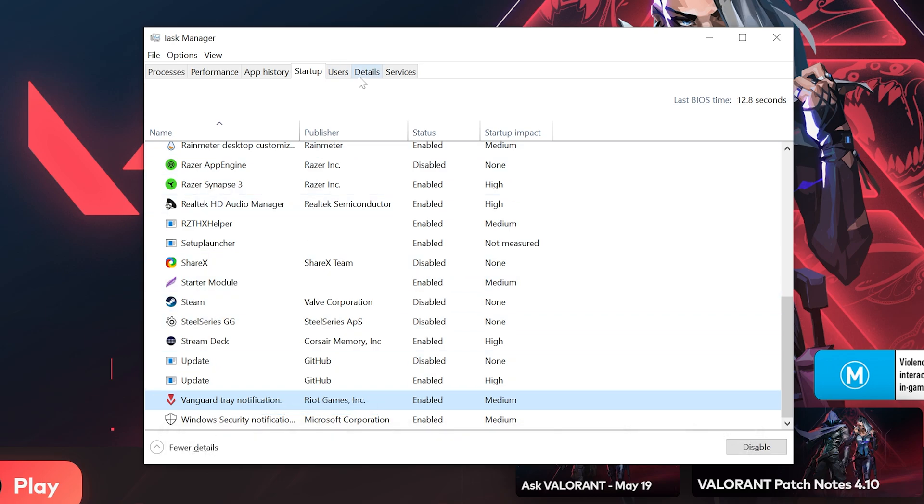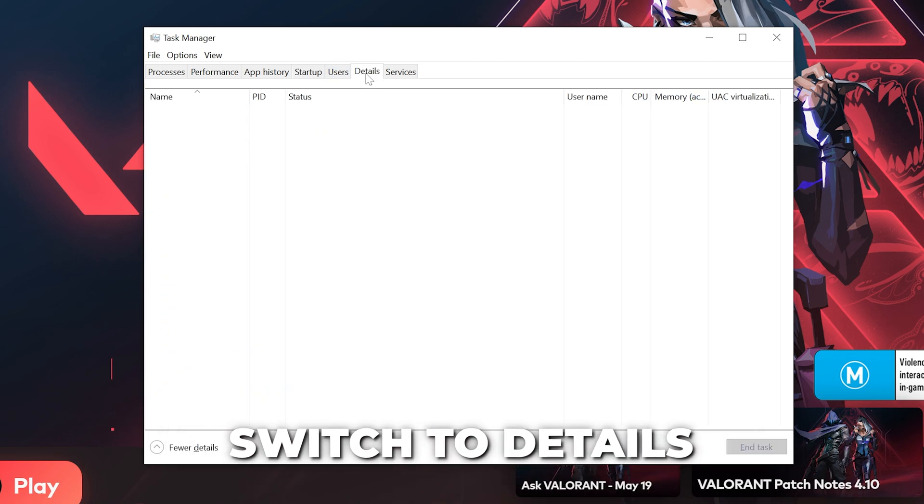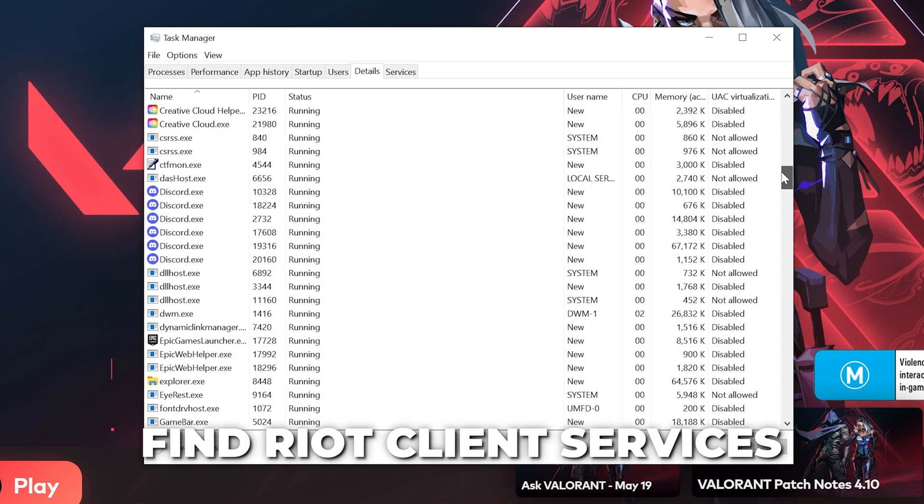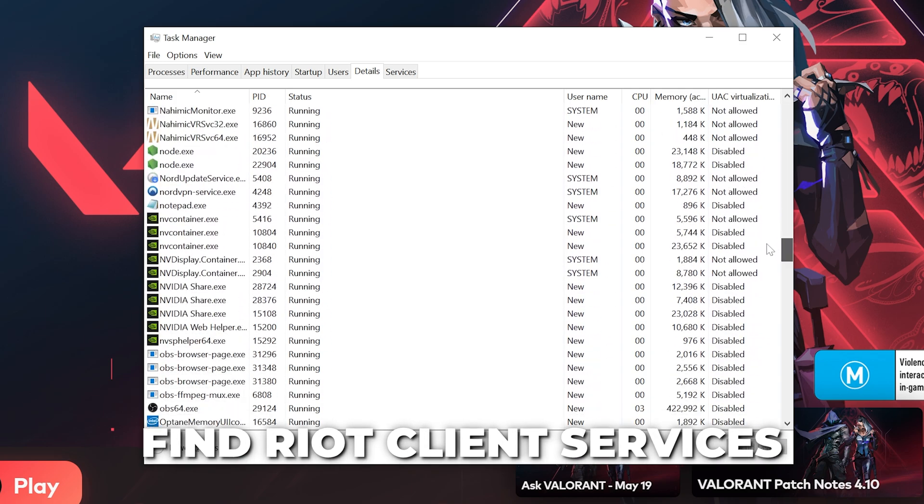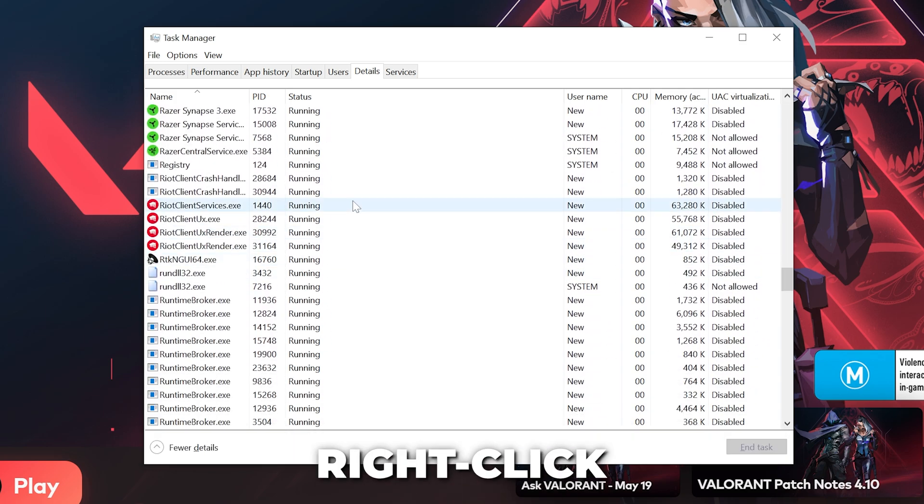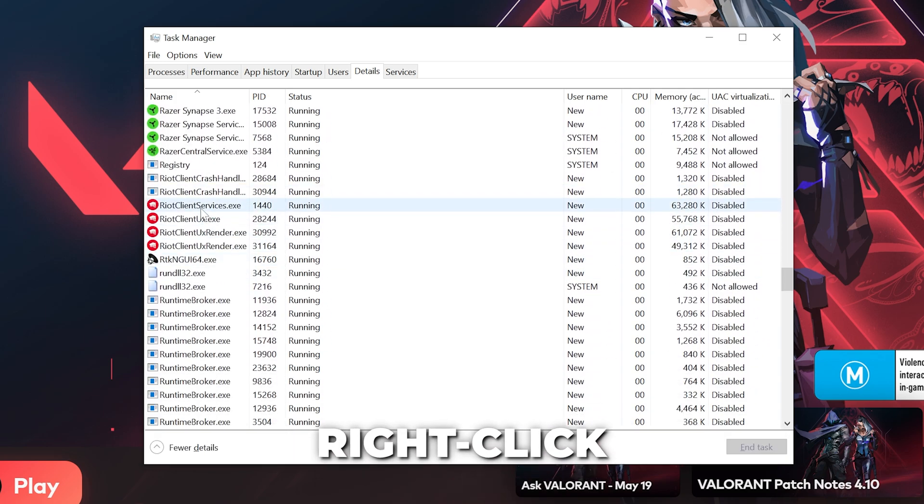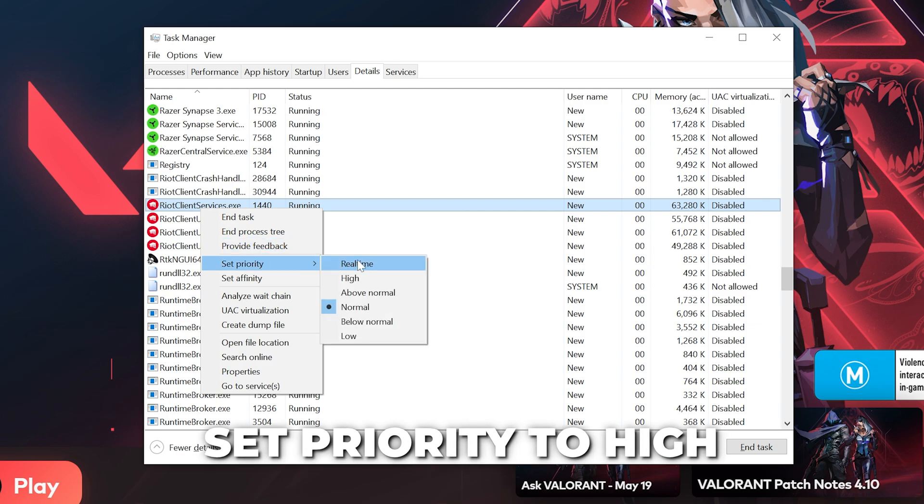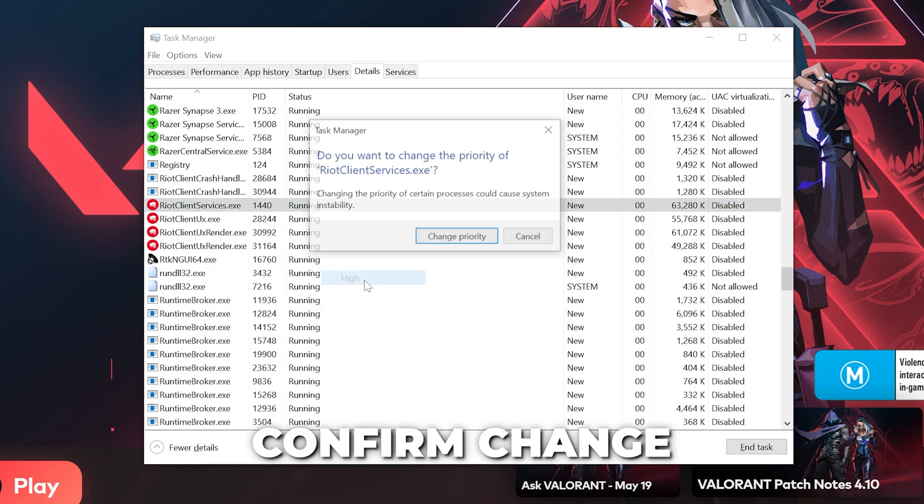Make sure the Valorant launcher is open, then switch to Details. Find the Riot Client Services process and right click. Go to Set Priority, then choose High. Change priority.